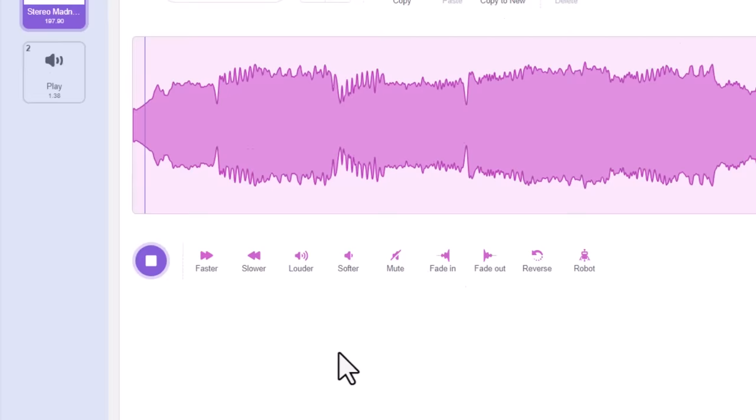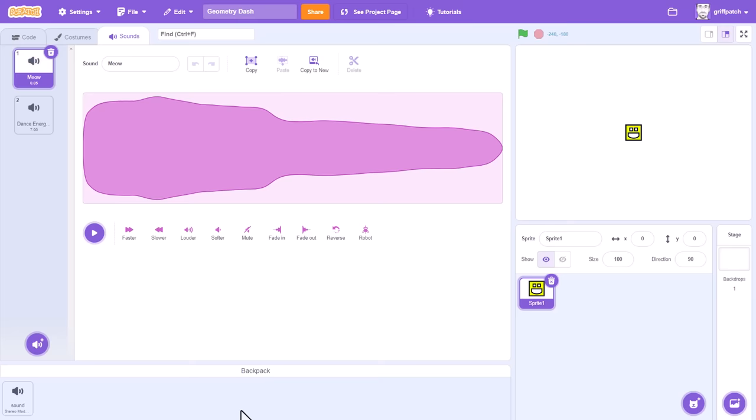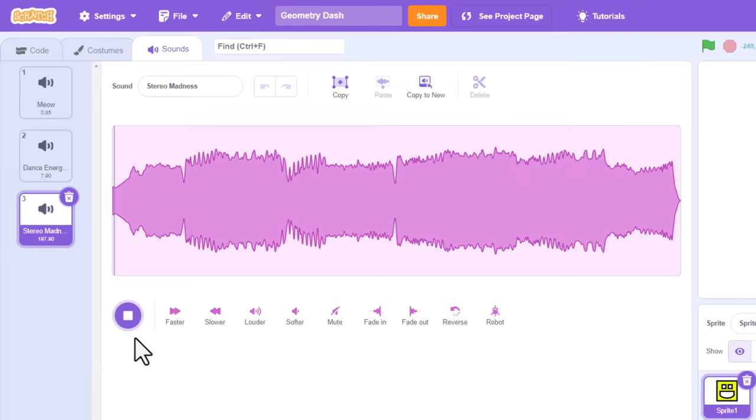We just open our backpacks, found at the bottom of the screen, and drag the desired music track down there. Then, back in our Scratch game, we open the backpack, and drag the music track into sprite 1. Like so. Easy right?